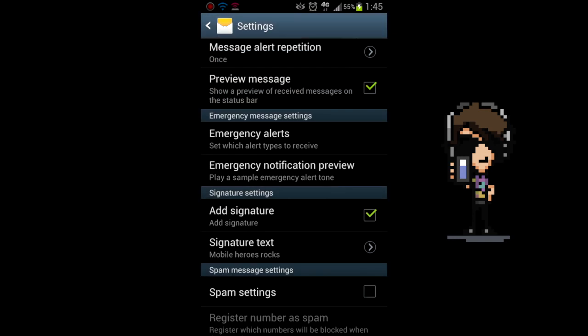There you have it. Now whenever you text message, that signature will be added to your text.